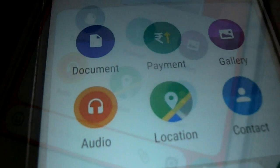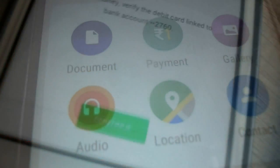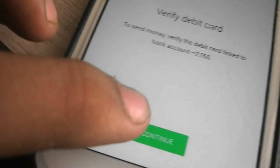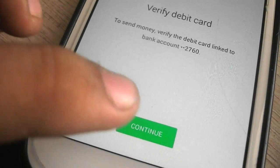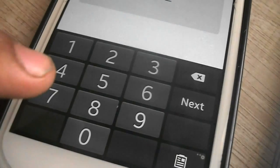Now you can send money to your friends. For sending that, you need to click on the attachment and the payments icon. You need to verify your debit card for the first time and you need to set up the UPI PIN for that too. Set the UPI PIN and you are good to go.